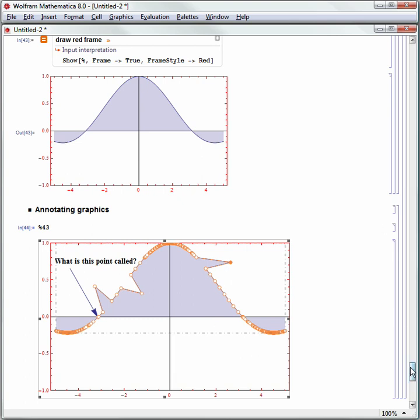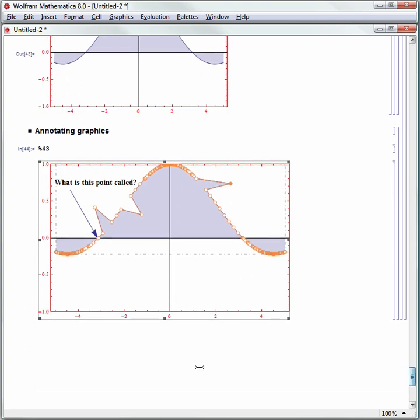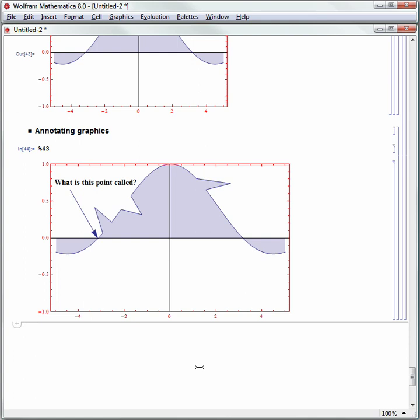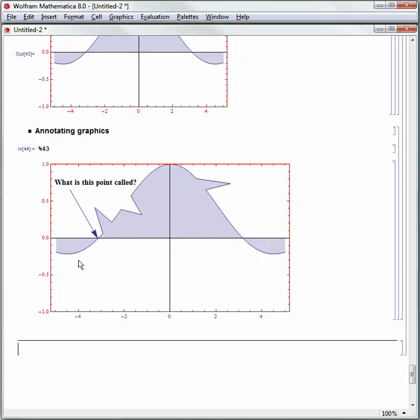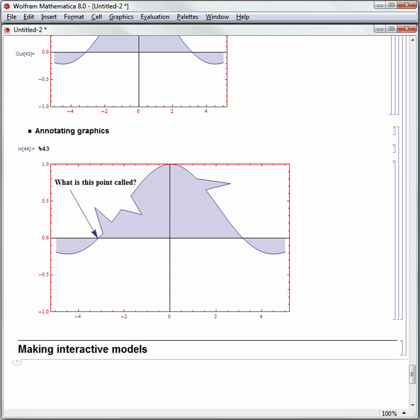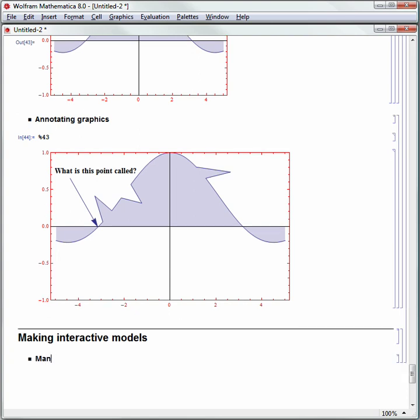Let's make a new section. I want to call this section Making Interactive Models with Mathematica. I'll go to Format and Style to make a section, or I could hit Alt-4 or use the cell insertion assistant. Let's call this Making Interactive Models. Now the function to make an interactive model in Mathematica — I'll hit Alt-5 to make a subsection — is Manipulate.